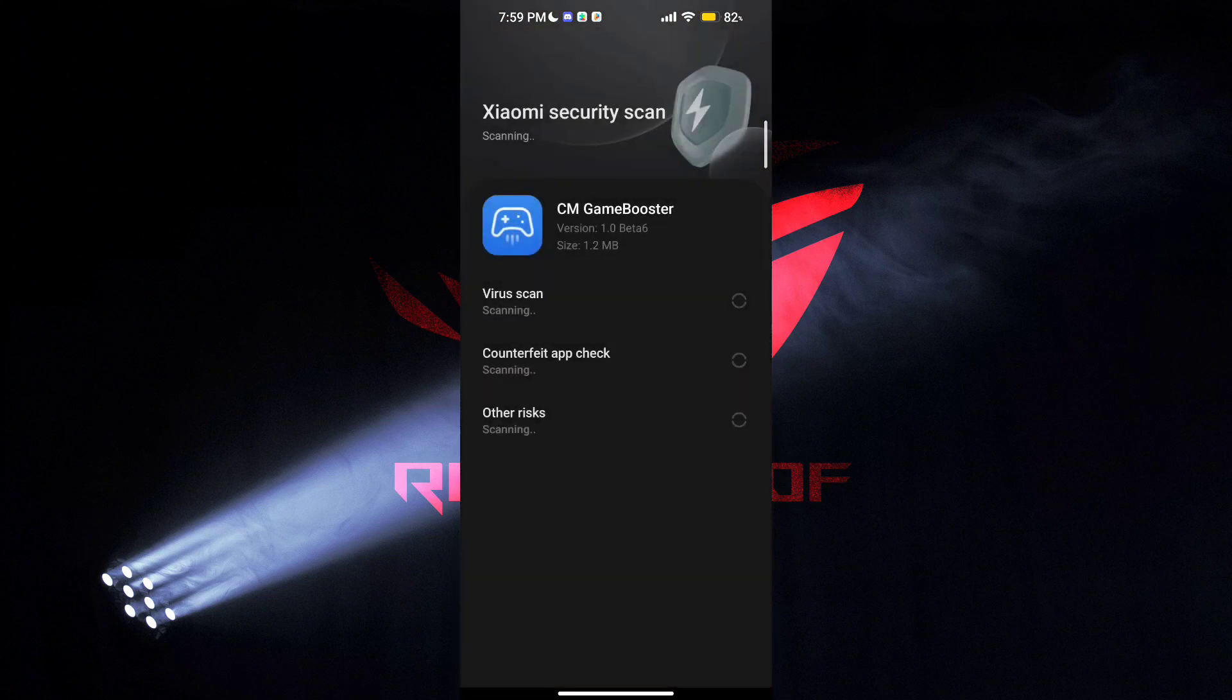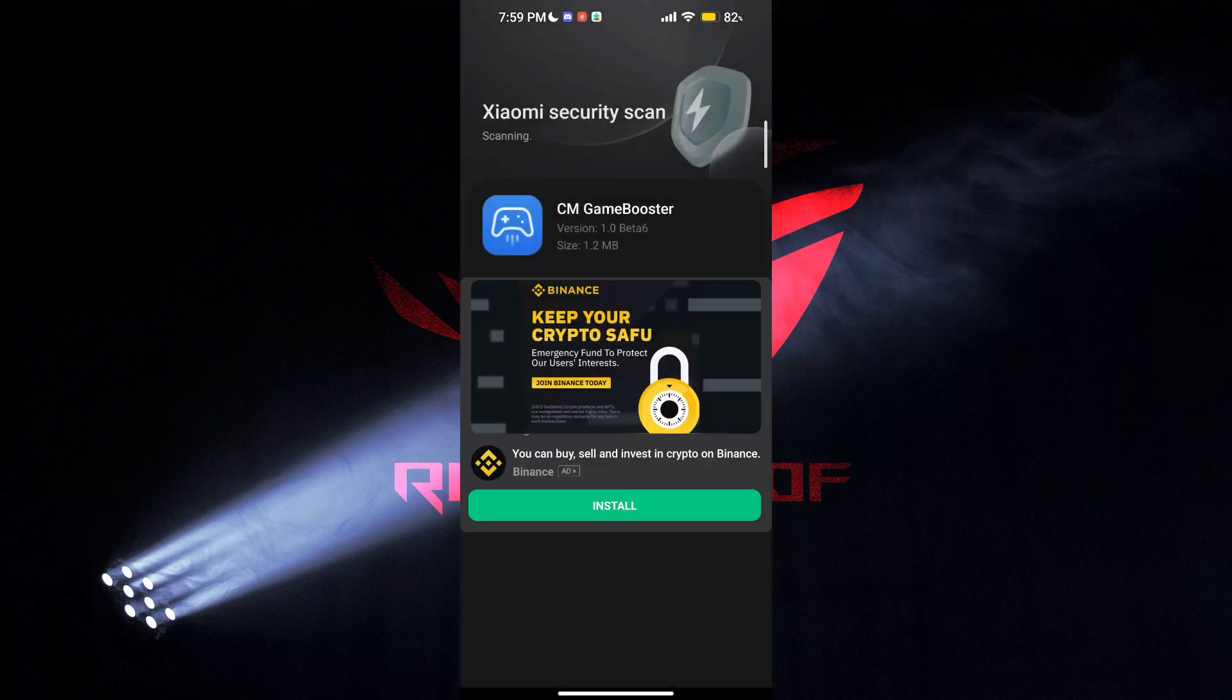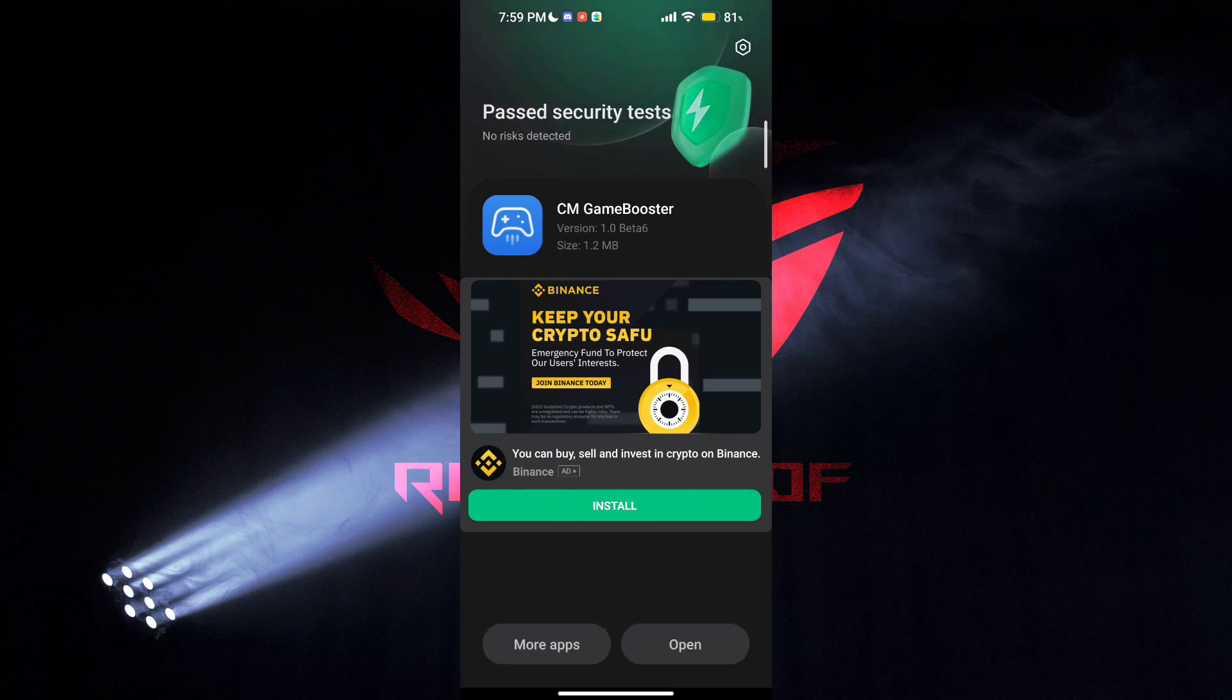First download the Game Turbo from the description. After downloading it, install it.